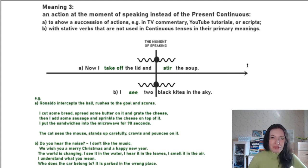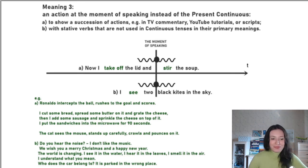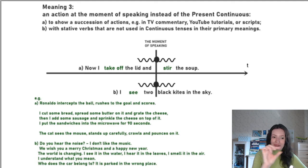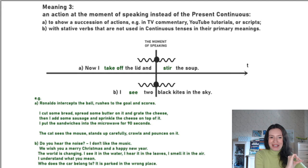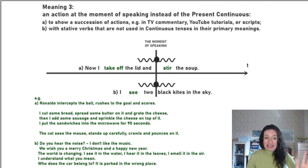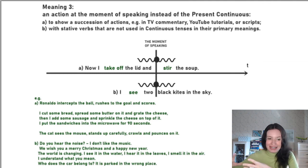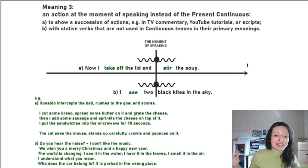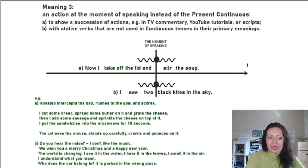It's similar to an idea from math — when you factor out a common term from brackets. In the same way, you can put the present continuous 'outside the sentence', because it is absolutely clear what is going on right now. So a succession of actions: when you speak about something which is going on, you can see it and you comment on it — you use the present indefinite instead of the present continuous.